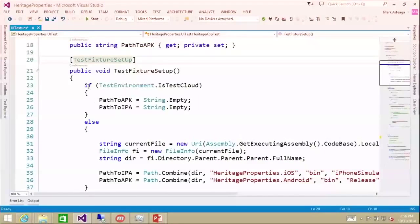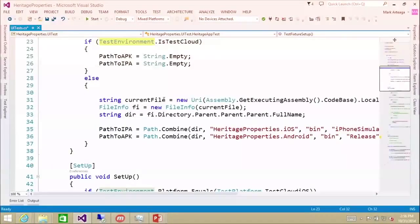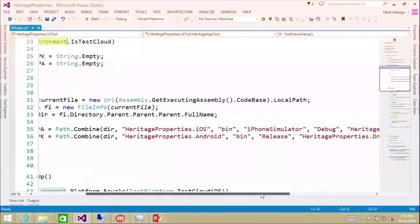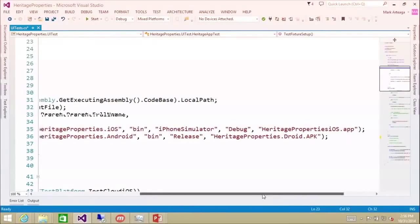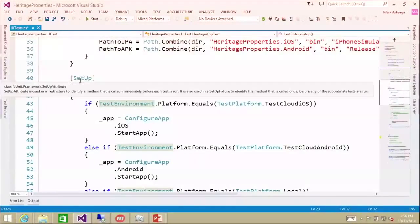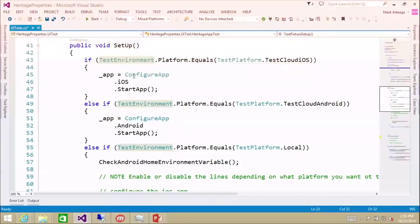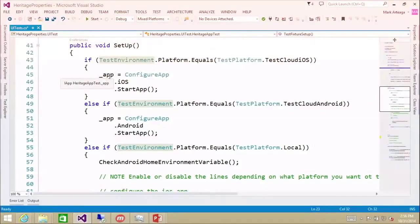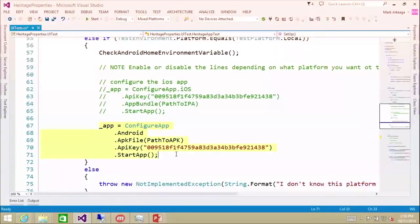We have a test fixture setup. Here we can check if the test environment is in test cloud - then we set our path to the APK and IPA to string.empty. Else if it's local, we set our current files to iOS/bin/iPhone simulator/debug/heritage properties, or on Android, bin/release/heritage properties.apk. Every time a test runs, we configure our app object - for Android that's configure app, Android, API key, path to APK, so we can run on a physical device and start the app.